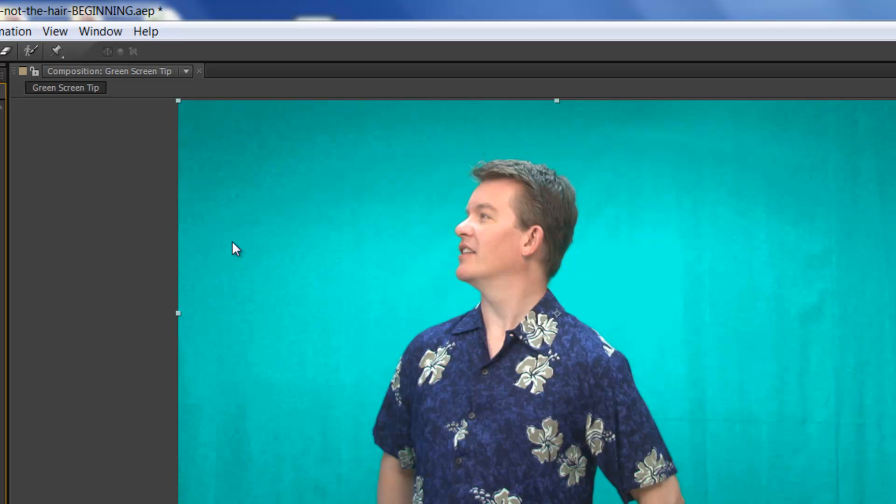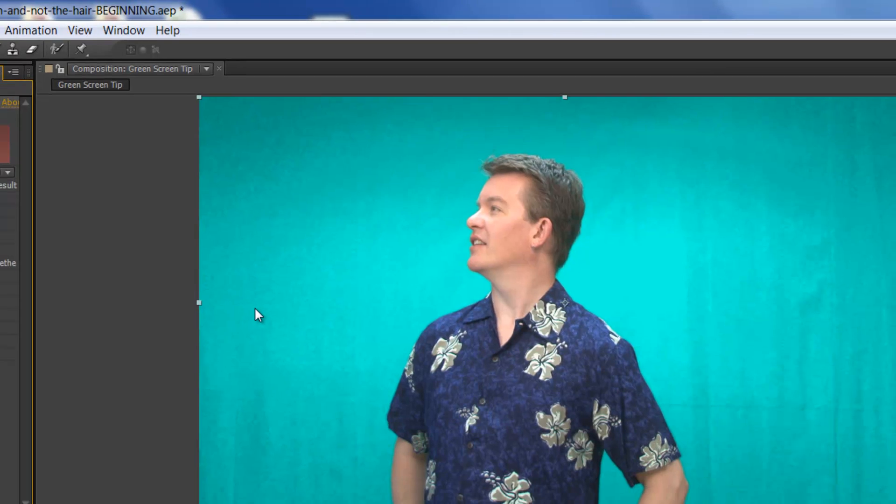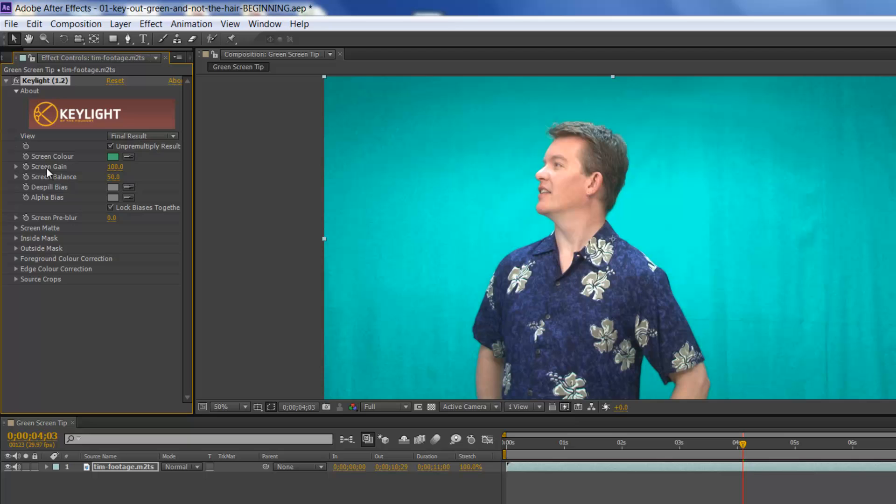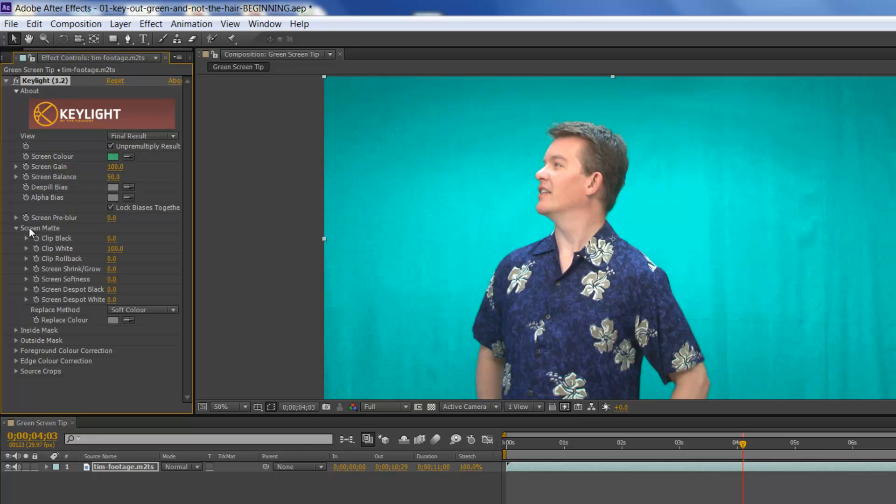And as you can see here, we've got a little bit of gray or shadowing going around the subject, so we are going to take care of that right now by building a junk mat that will protect Tim, who happens to be my subject here, and prevent, when I do use Key Light's screen gain correction and also under Screen Mat, the Clip Black correction, to prevent losing any hair and also the finer details.